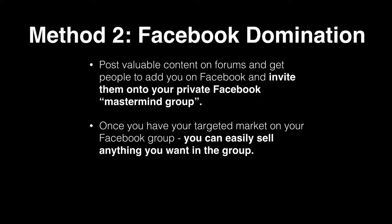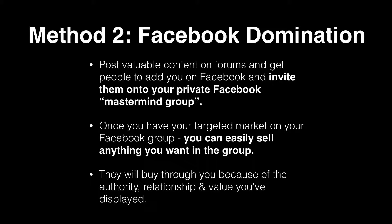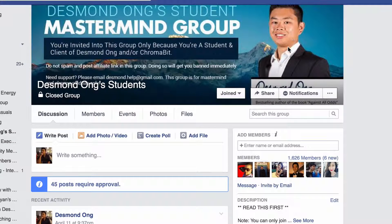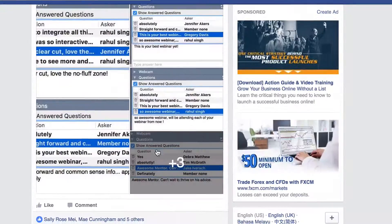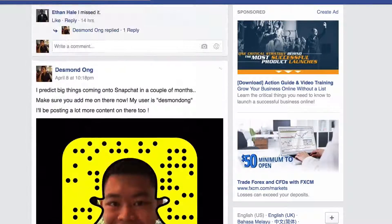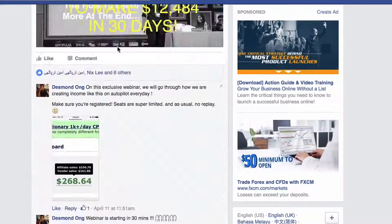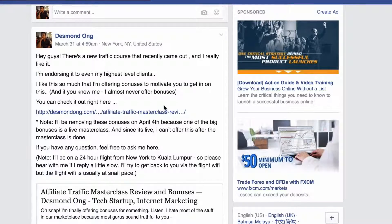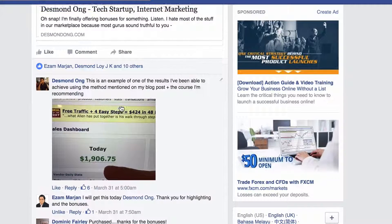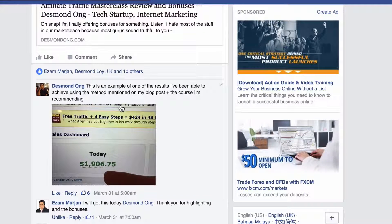Once you have your targeted market in your Facebook group, you can easily sell anything you want — they'll buy from you because of the authority, relationship, and value you've displayed. For example, in my own group I post webinar links, Snapchat snap codes, and product promotions right there in the feed. There was one time I promoted a product with a review and a link and people just kept buying it. If you're not using a Facebook group yet, go into forums, get people to jump in, and sell inside the group because you have full control.